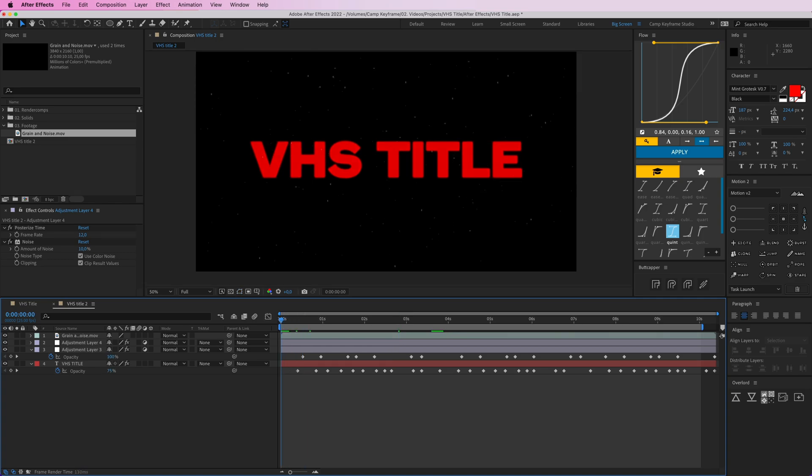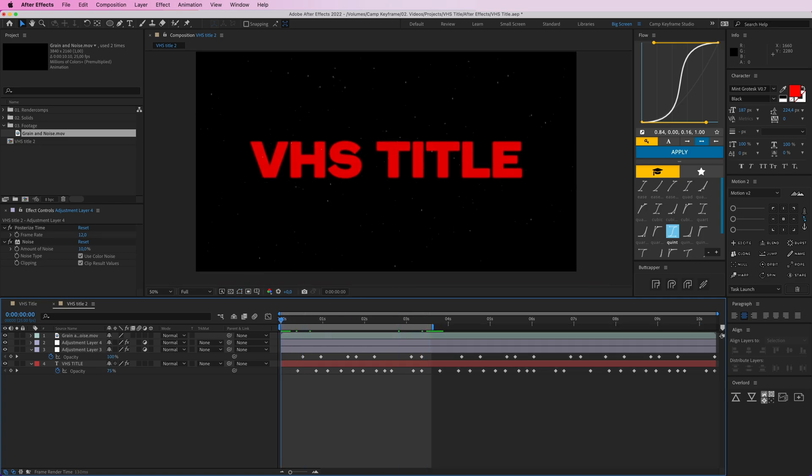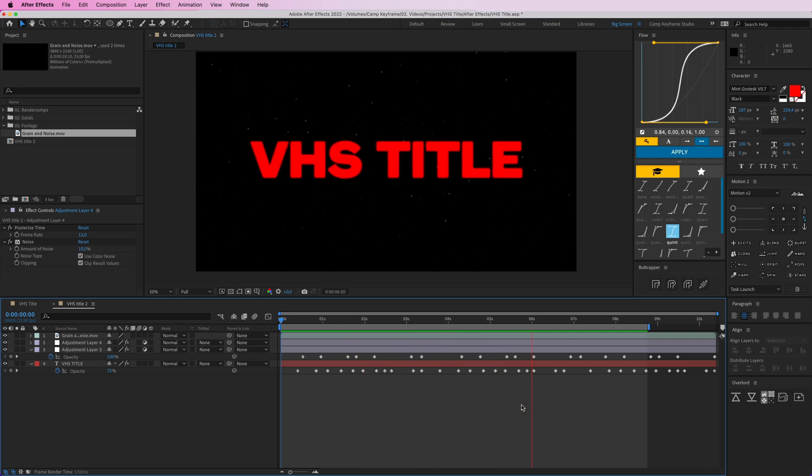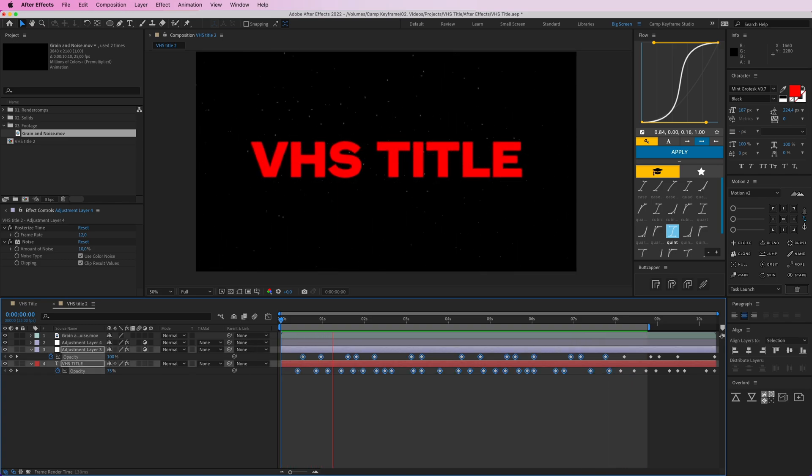So yeah, I think this should do it here. Let's have this load for a sec. So there you go, that's the VHS title sequence thingy. Looks kind of old and raggedy. Of course I did it really quickly right now.